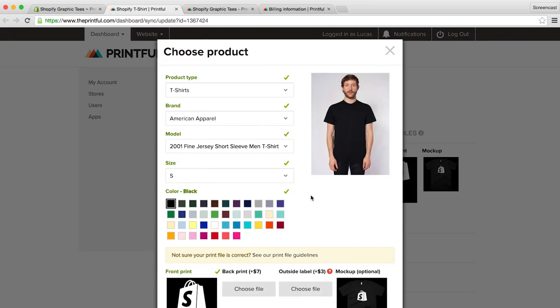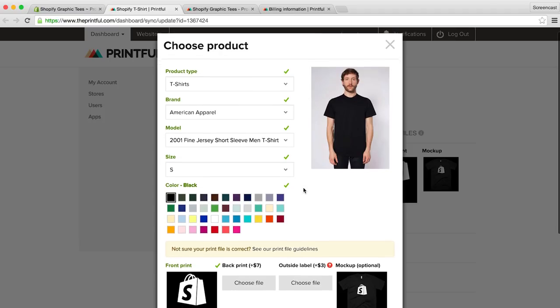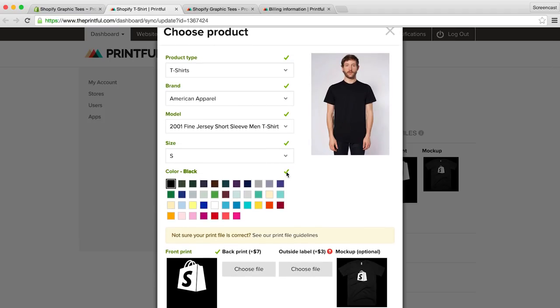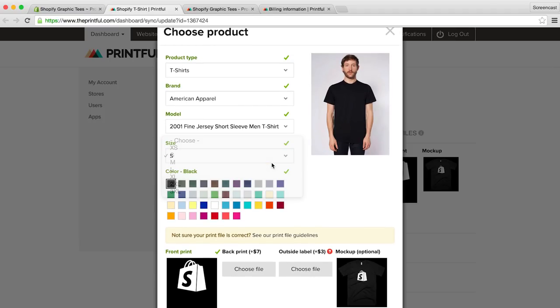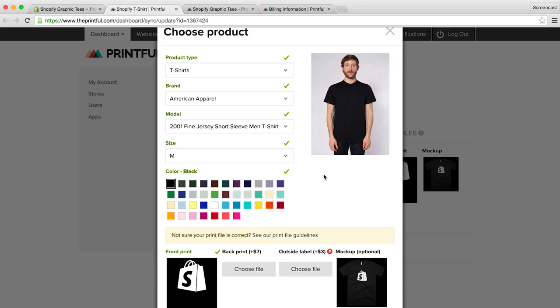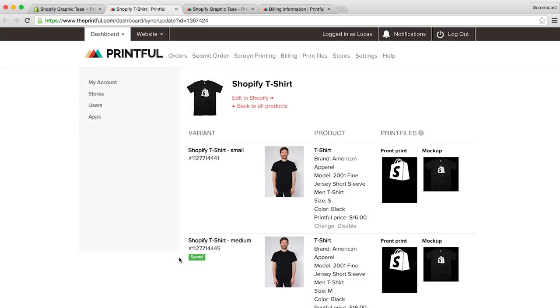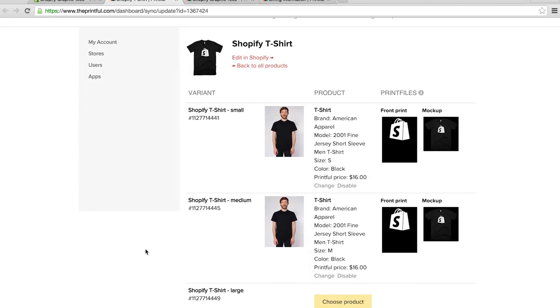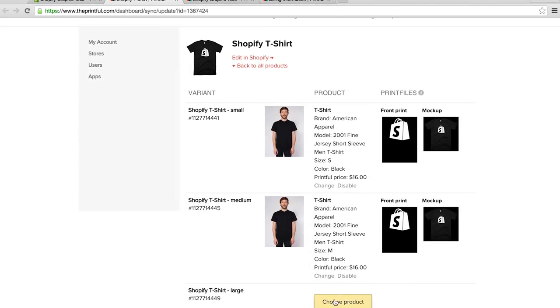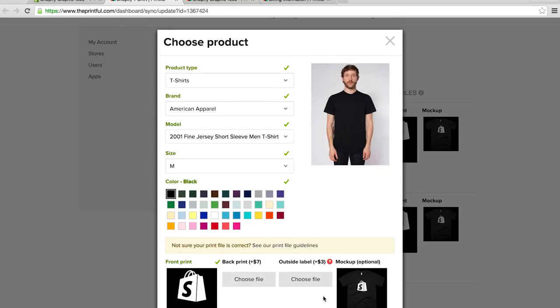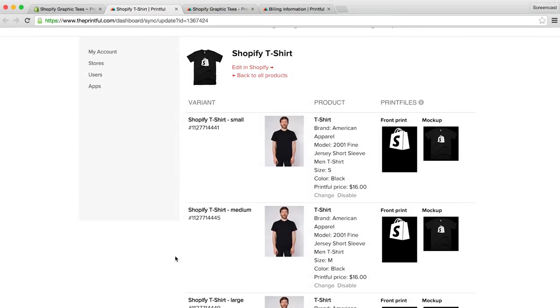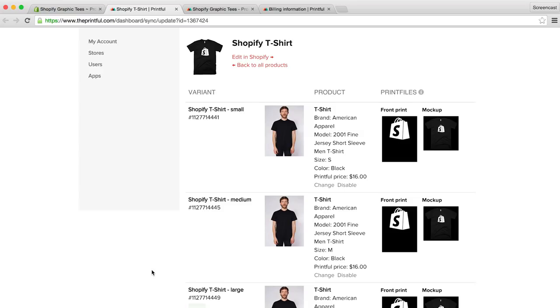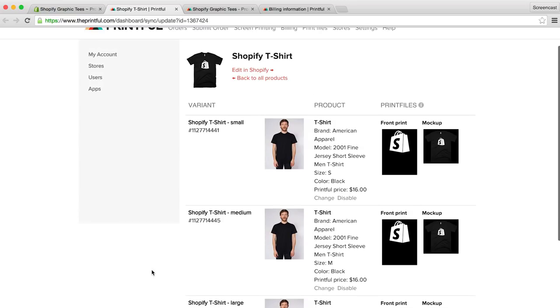As you can see, the info is conveniently filled out, and we simply have to change the size of the shirt. And I'll just adjust our large shirt as well. Great, so our t-shirt is all synced up with Printful and ready to go.